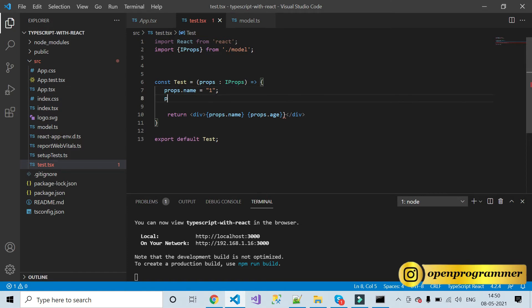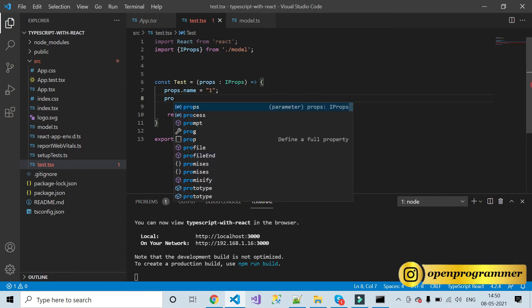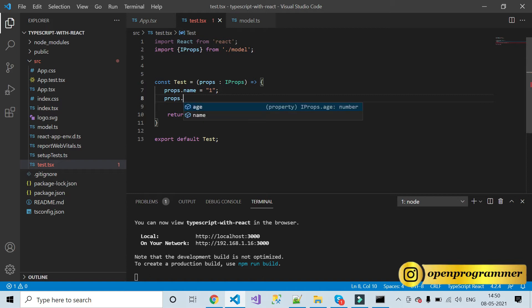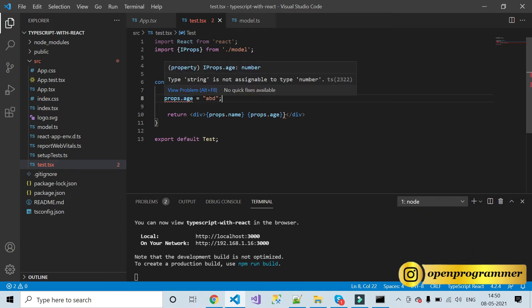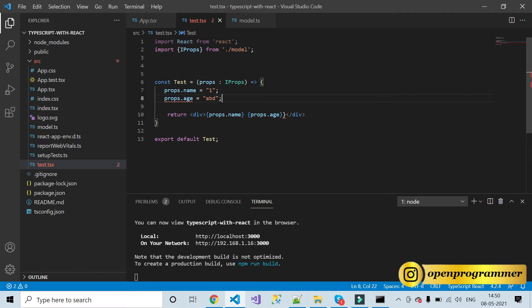Similarly, if I try to assign a string to props.age, it will give an error again because string is not assignable to type number.